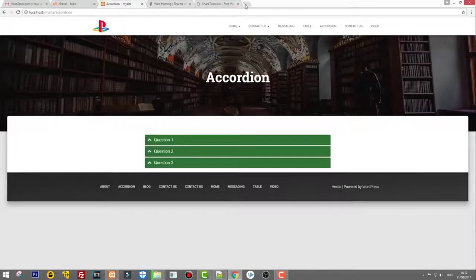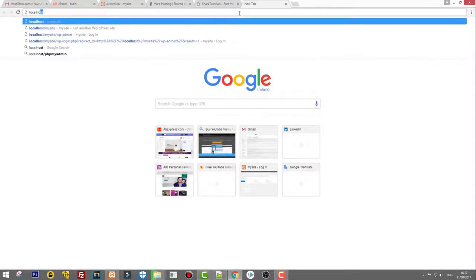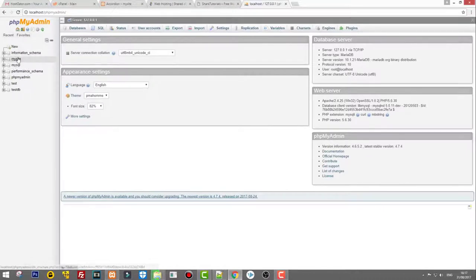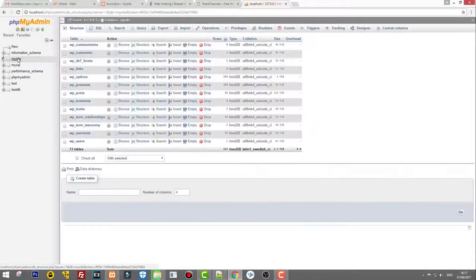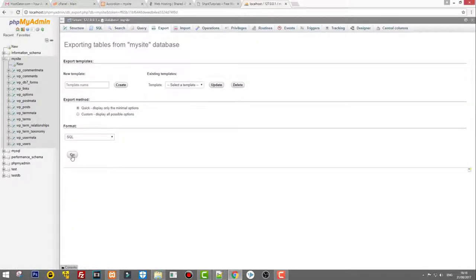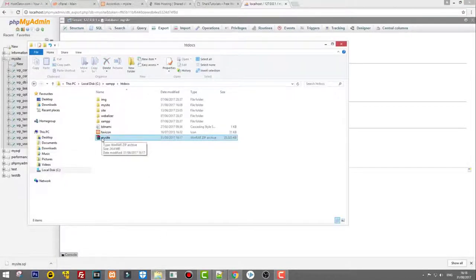Go to localhost/phpmyadmin. As you remember, when we created that site I called the database 'my-site' as well. Click on 'my-site', go to the Export tab at the top, and click Go — this will export the database and store it as 'my-site.sql' in your Downloads folder. Now we have the database file and the zipped folder with all the front-end files for our website.